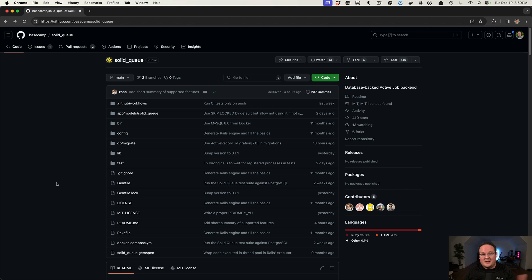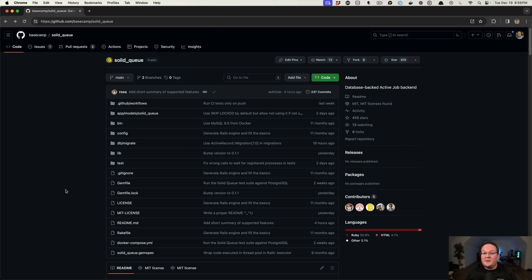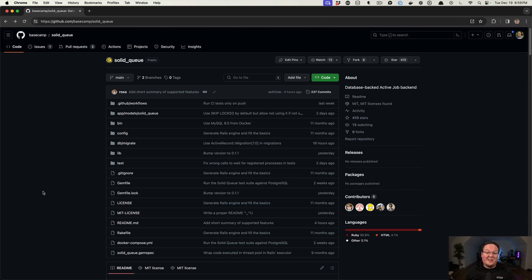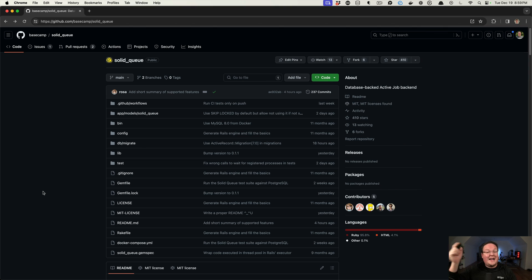I highly recommend checking this out. I know this is going to be a big thing going forward. It will probably be built into a lot of applications because it's simple and easy to use the database service that you've already got. So that's it for this episode. I hope you enjoyed it. If you have questions about SolidQueue or anything like that, let us know in the comments below. And we'll take a look and try and get those answered.